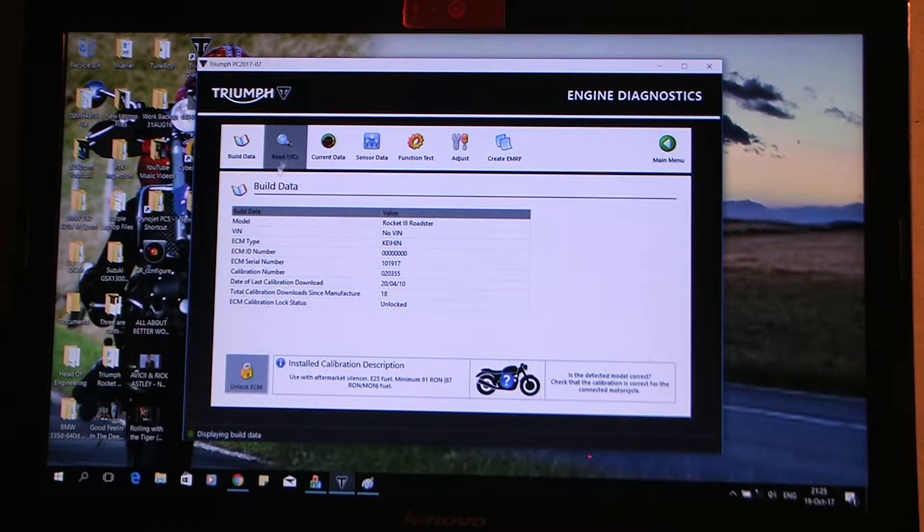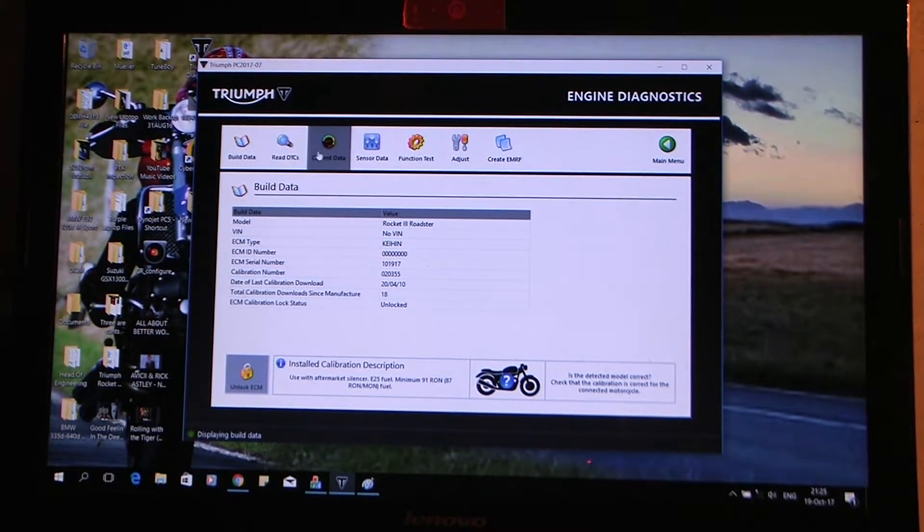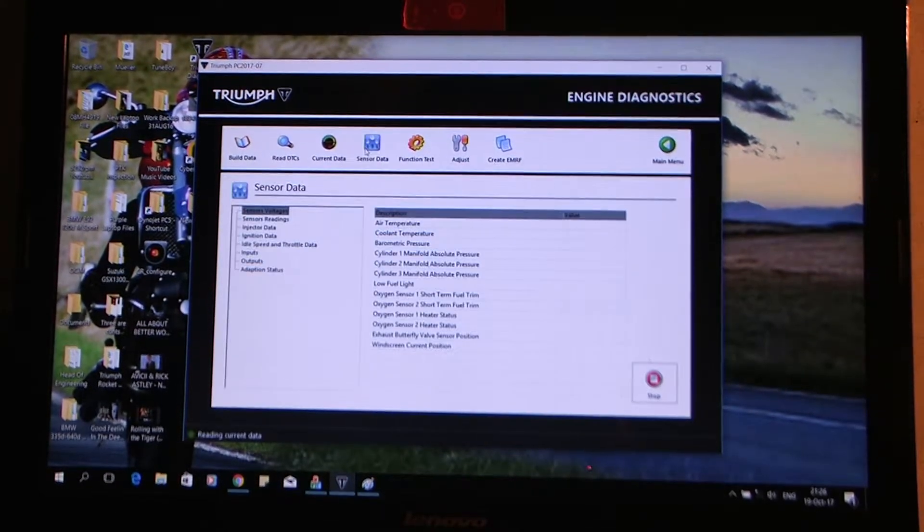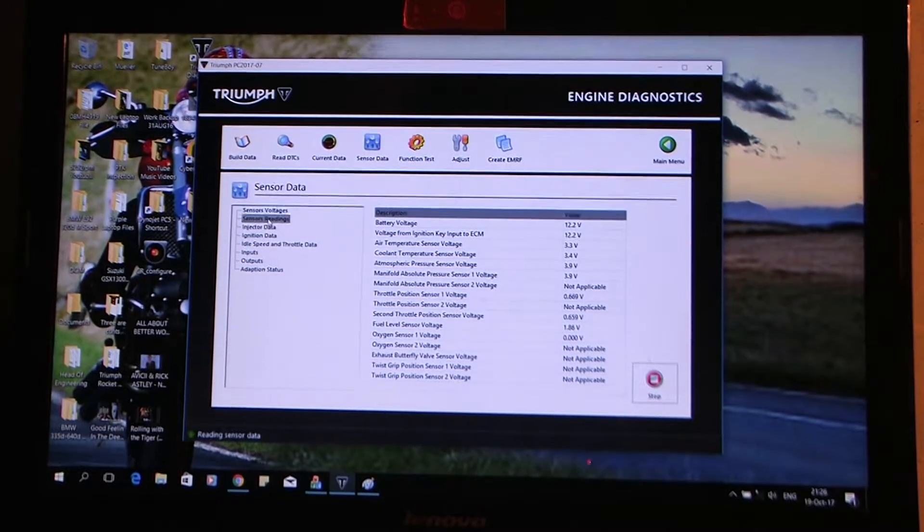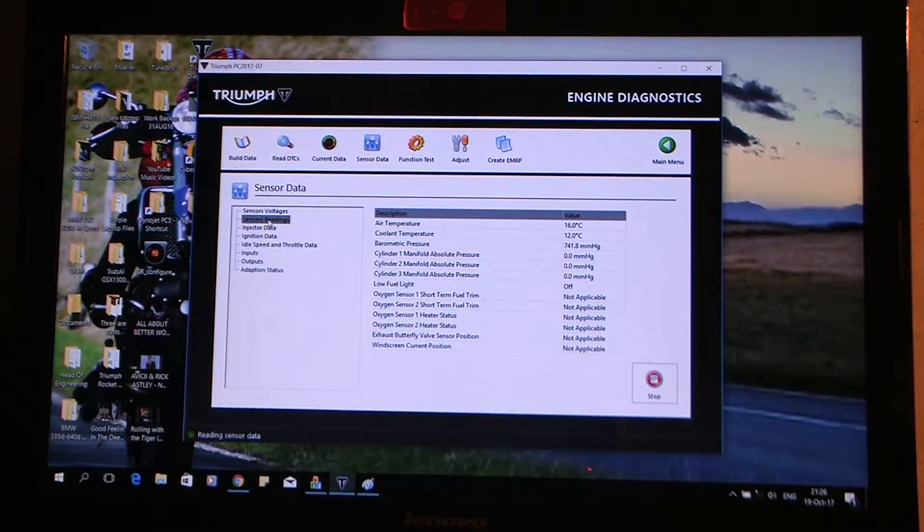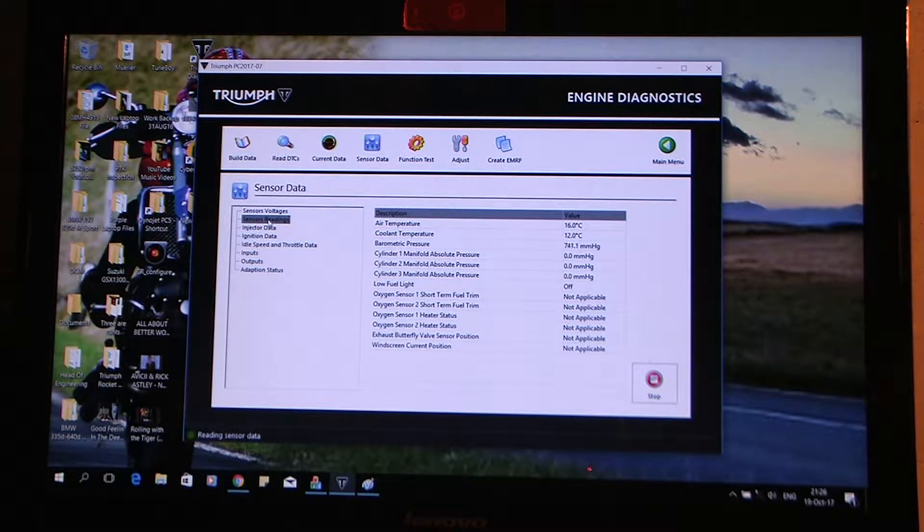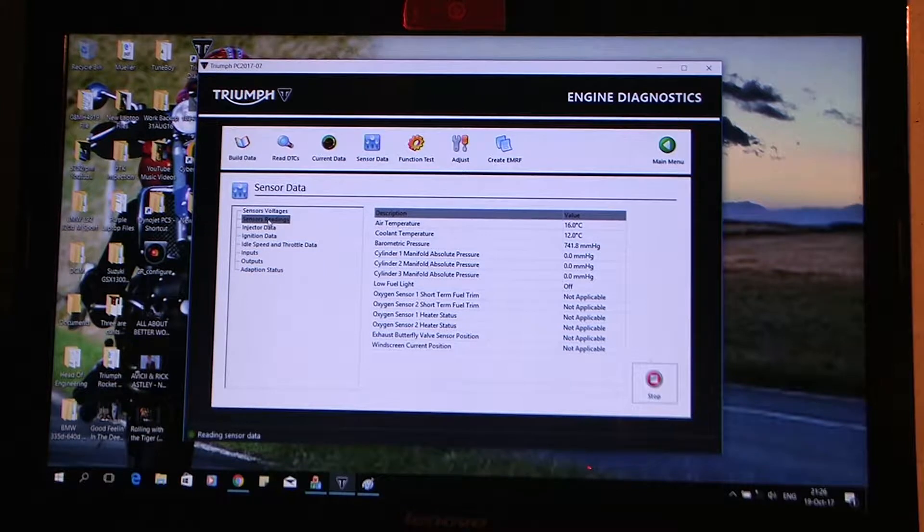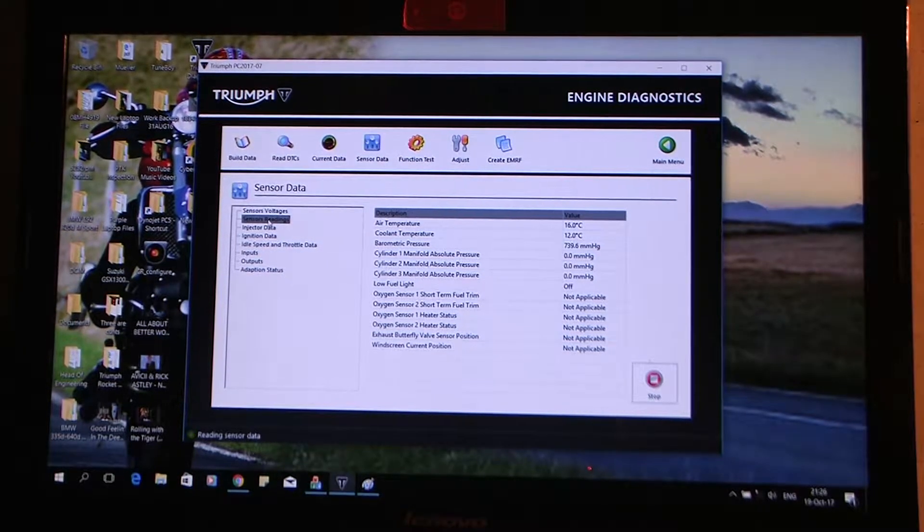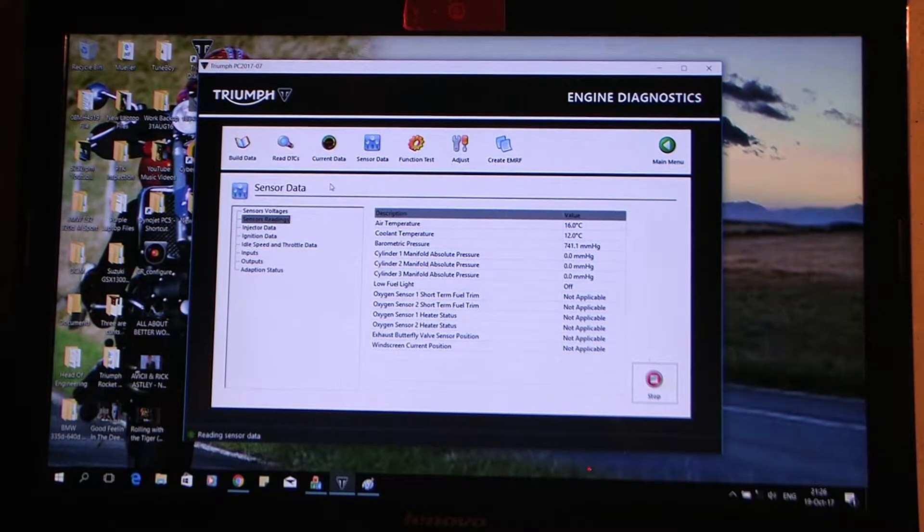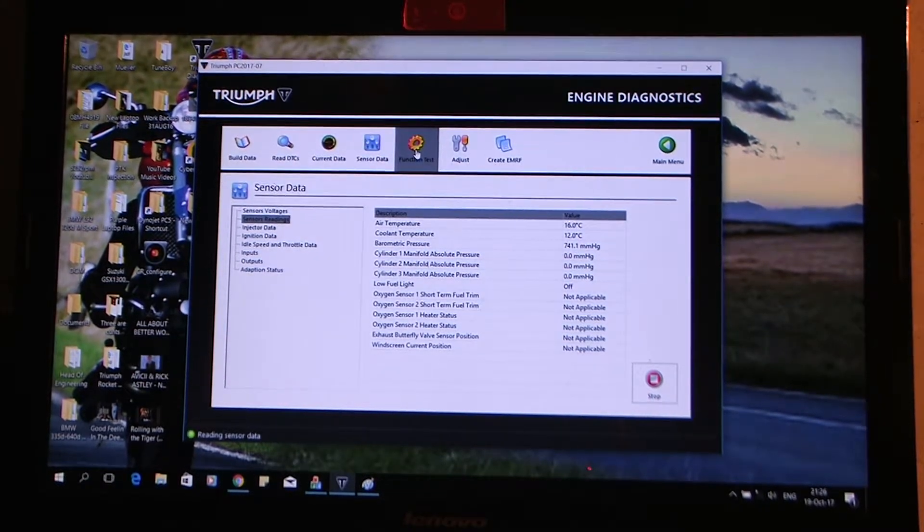If I go in here to sensor data, I go into sensor readings, you notice the barometric pressure is about 740mm of HG, whatever that is, which is a little bit below atmospheric. Now I'm right beside sea level here, but we'll compare that to Tune Boy in a moment.